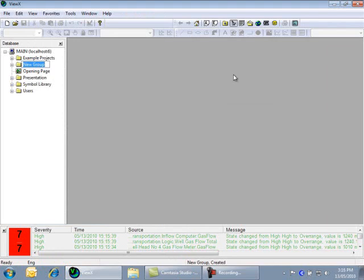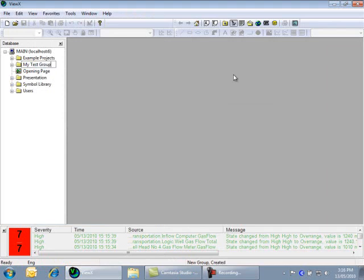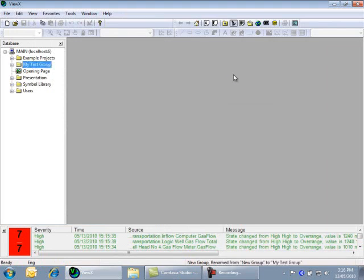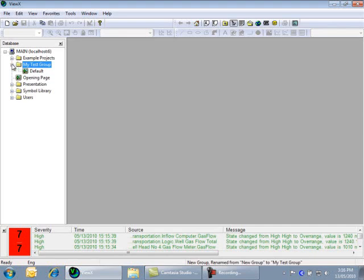The new group is created in the database, so let's give it a name and call it MyTestGroup. Press Enter once you have entered the name. You'll see when I open MyTestGroup, there is a mimic inside called Default and I can use this to create a display. More on that in a minute.